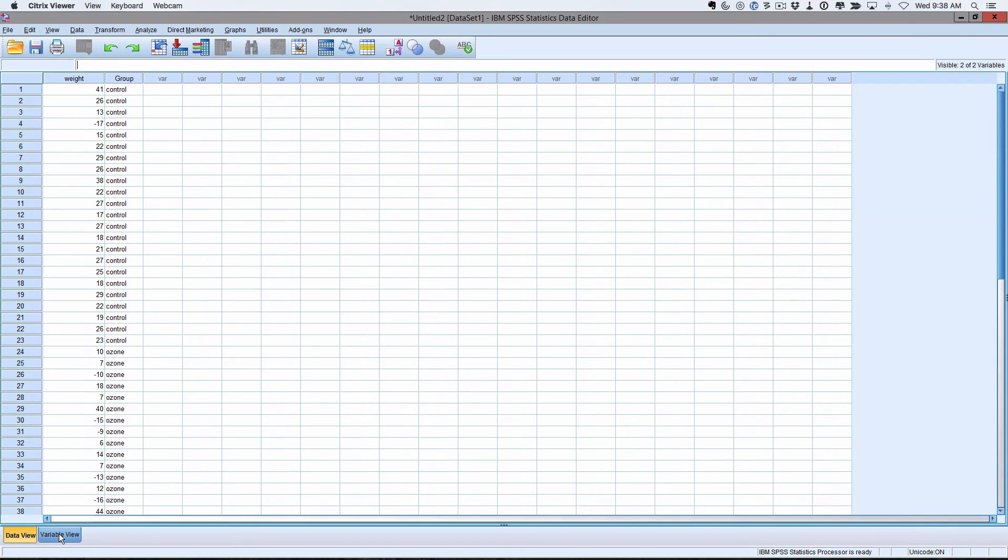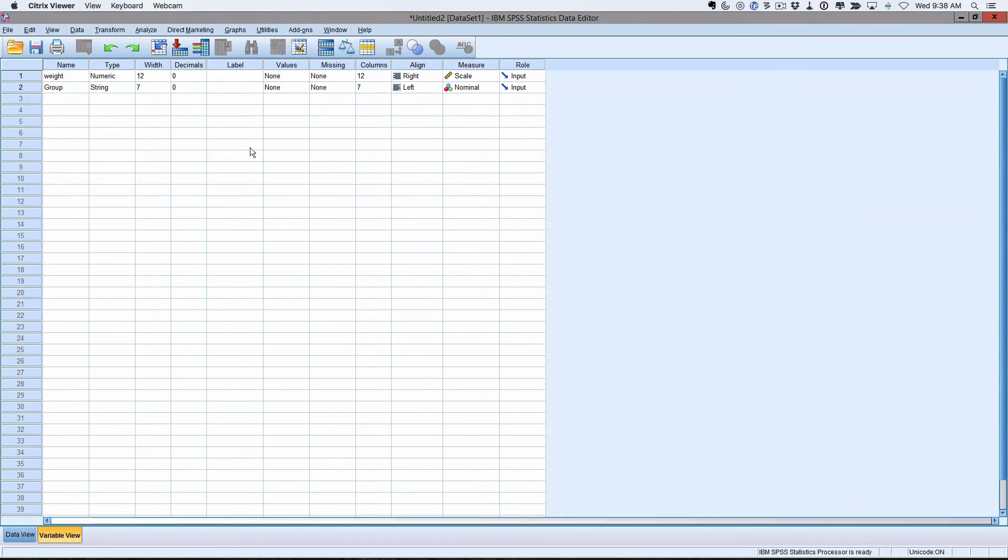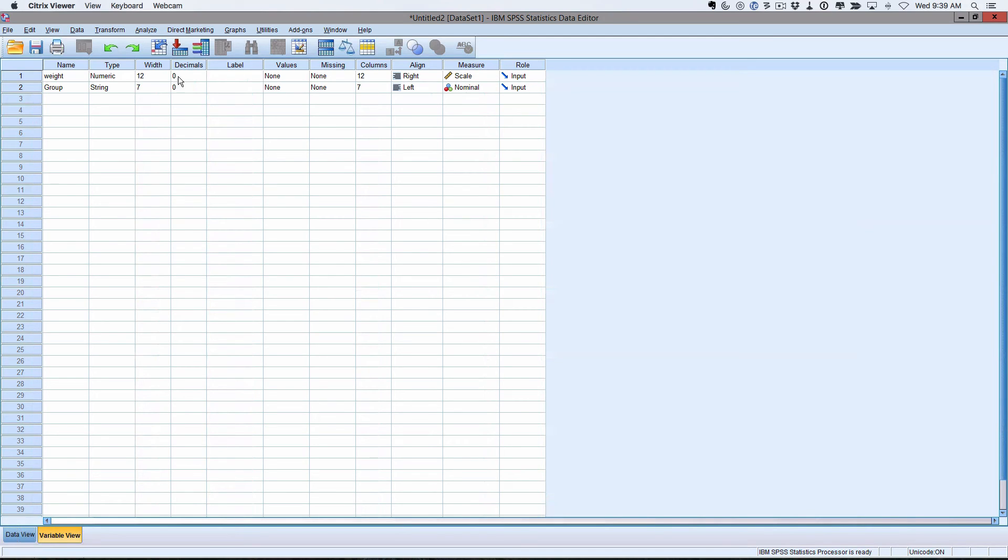So click on Variable View and we have a look. So Wait, it says it's a numeric. These is how many decimals it's doing. So if you wanted more decimals, you could put, say, four decimal places here. Labels will get to in a later prac.